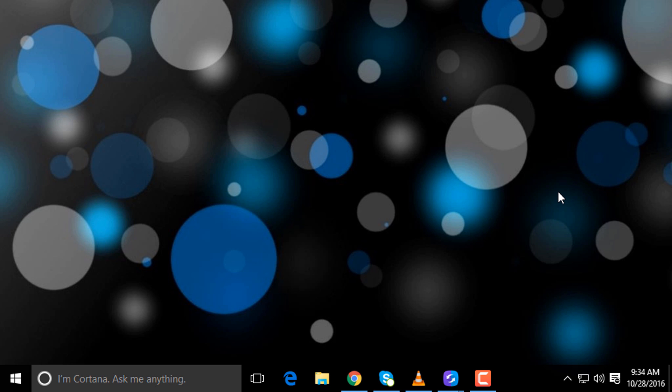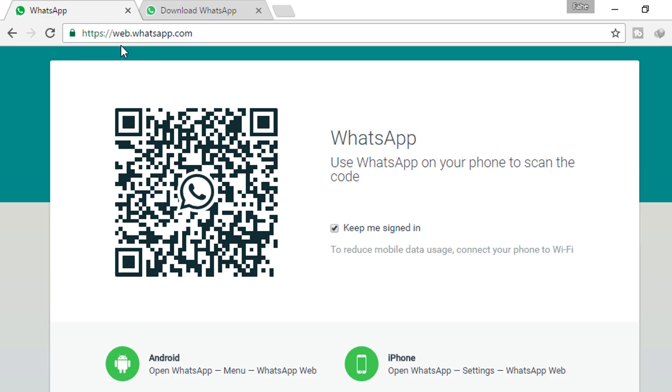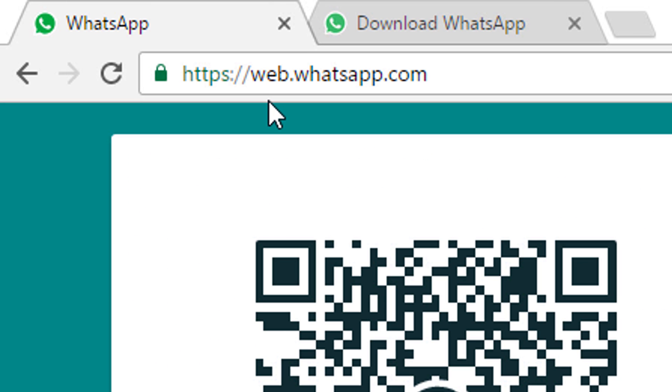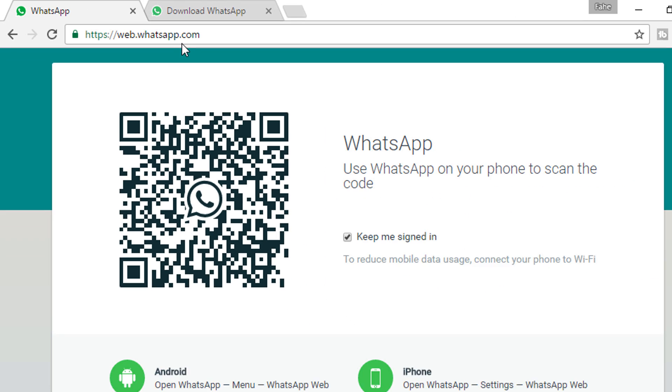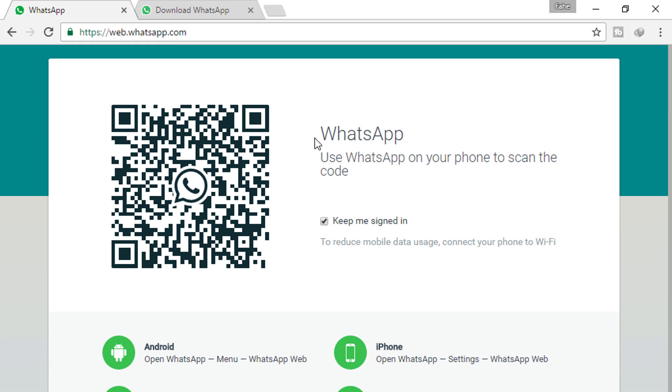Hello friends! WhatsApp has officially launched their desktop clients for Windows and Mac. In this video, I'm going to show you how to install WhatsApp on your computer or laptop. Let's start. Open your browser and go to web.whatsapp.com.